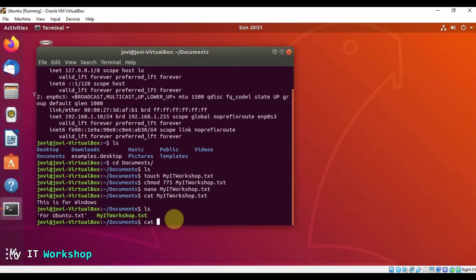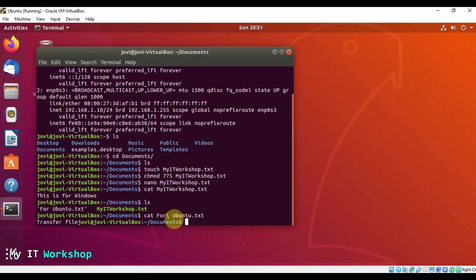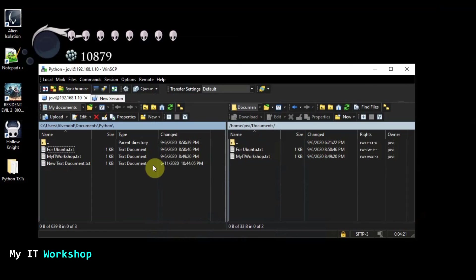So that's how you transfer files from Windows to Linux to Linux to Windows. By the way, if you are interested, you can watch these two videos if you like that. And that's for the video.